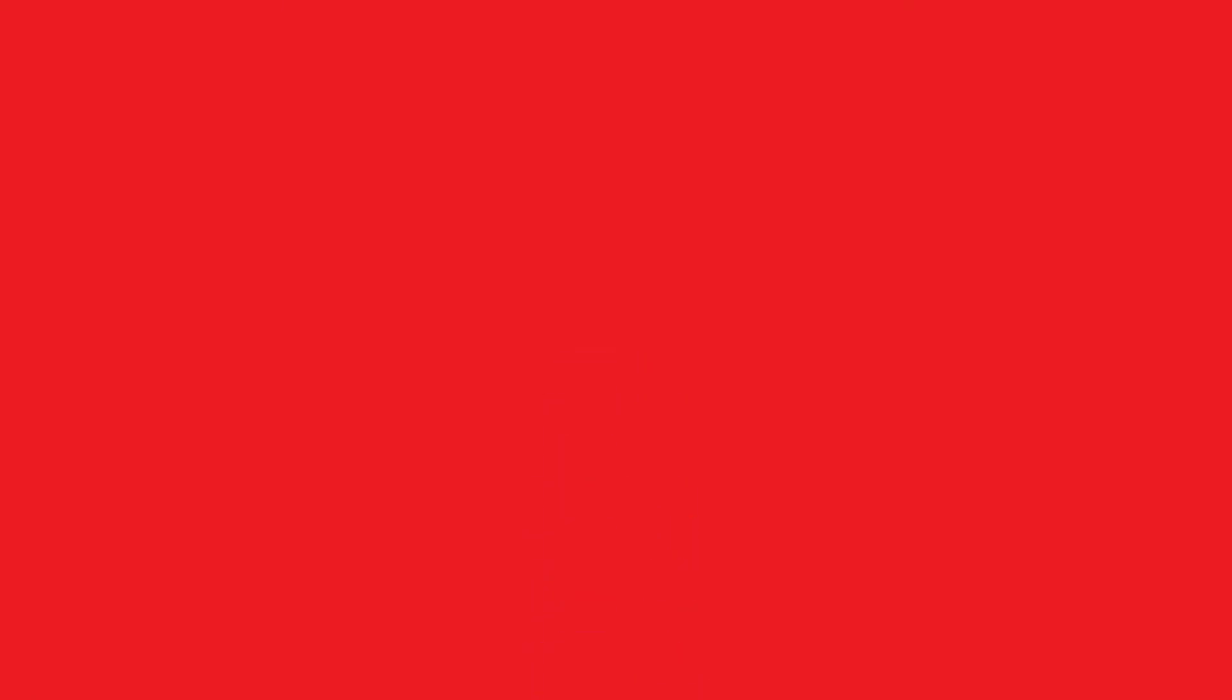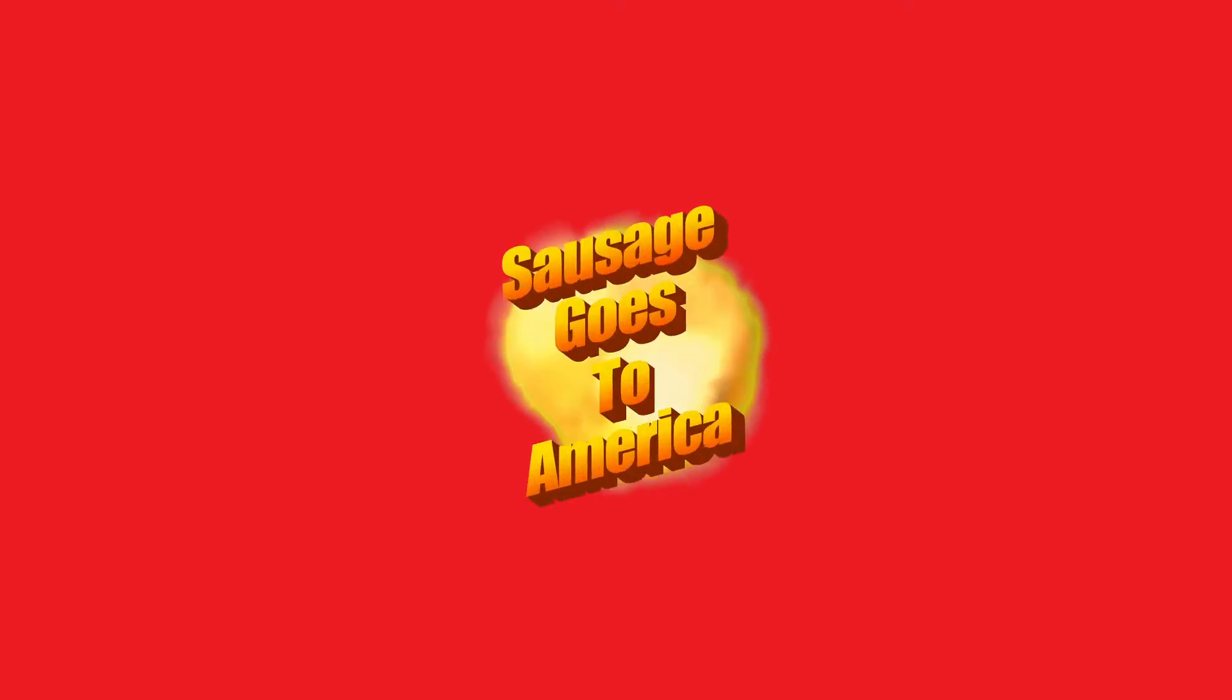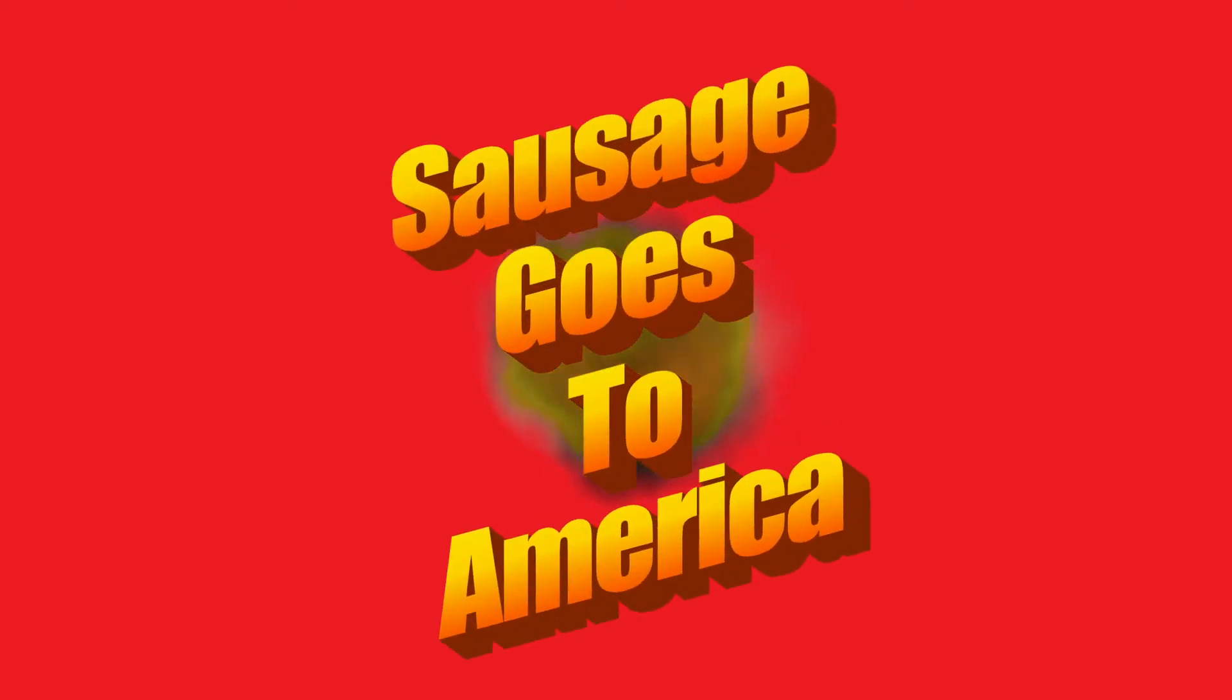I went to America, that's right. And I survived, which is frankly surprising. But that's not all. Find out in the three-part miniseries that I like to call Sausage Goes to America.